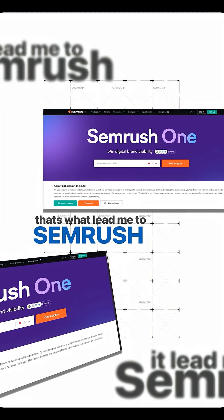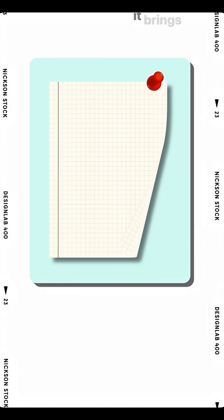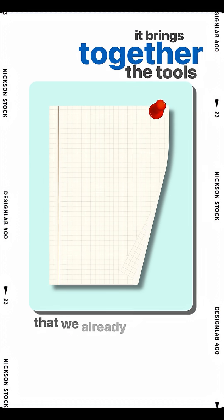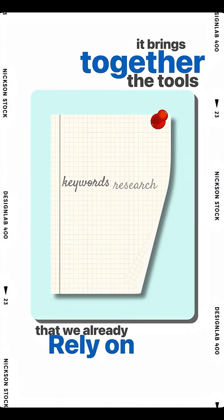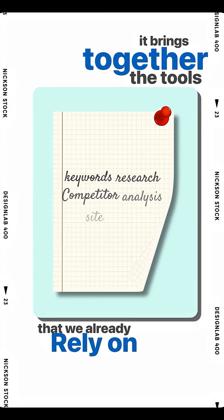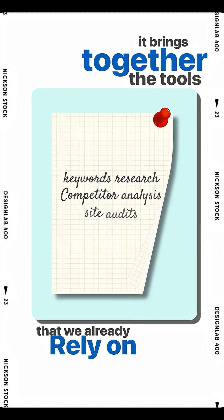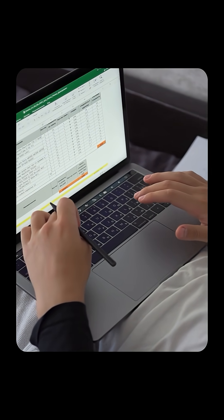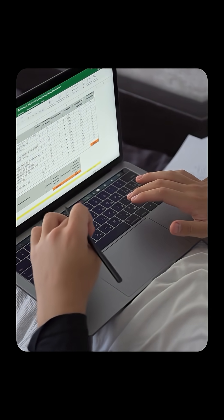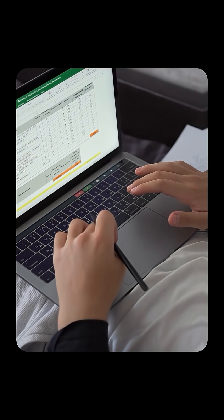That's what eventually led me to Semrush. It brings together the tools that we already rely on — keyword research, competitor analysis, site audits — along with visibility into how content shows up inside AI-generated answers.